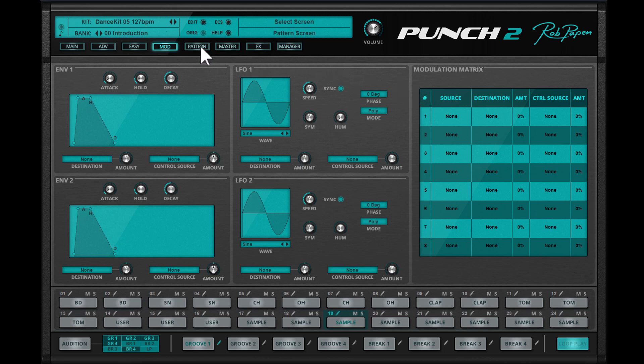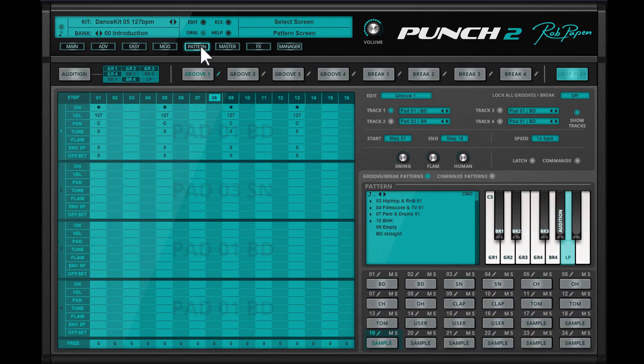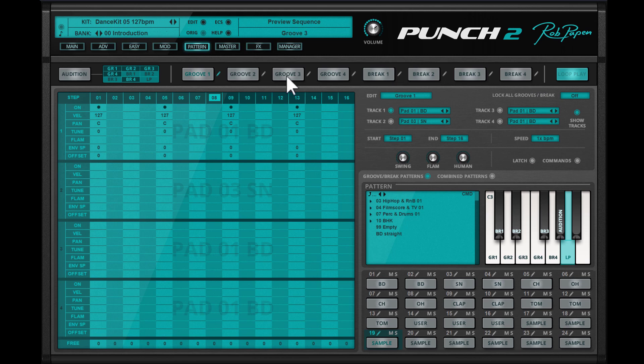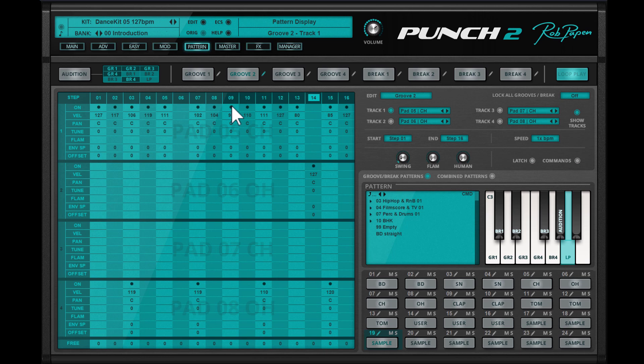If you are familiar with Punch, you know of course about the grooves and breaks, which are essentially pattern sequences you can trigger. They are also inside Punch 2 and editing is much easier now.